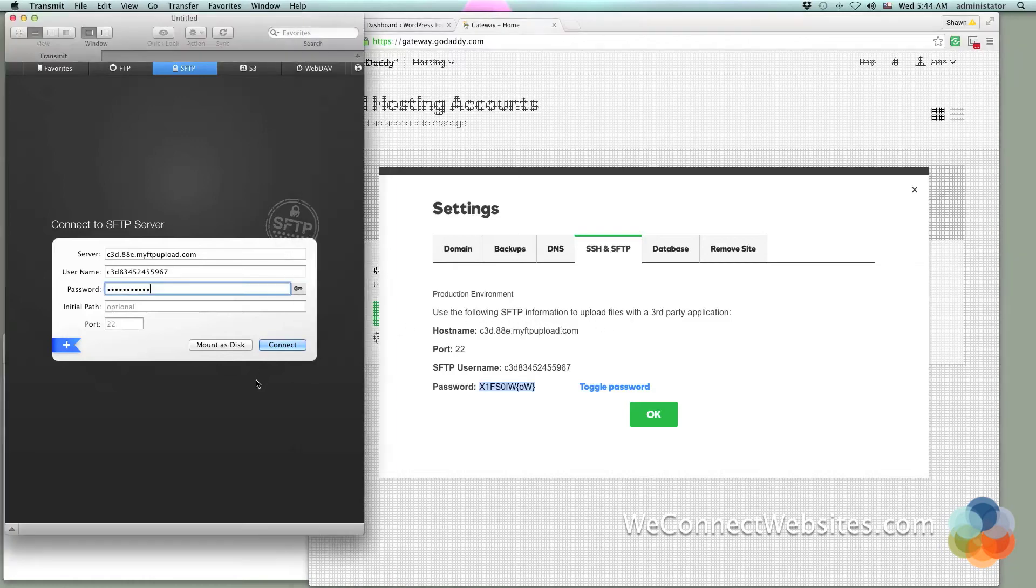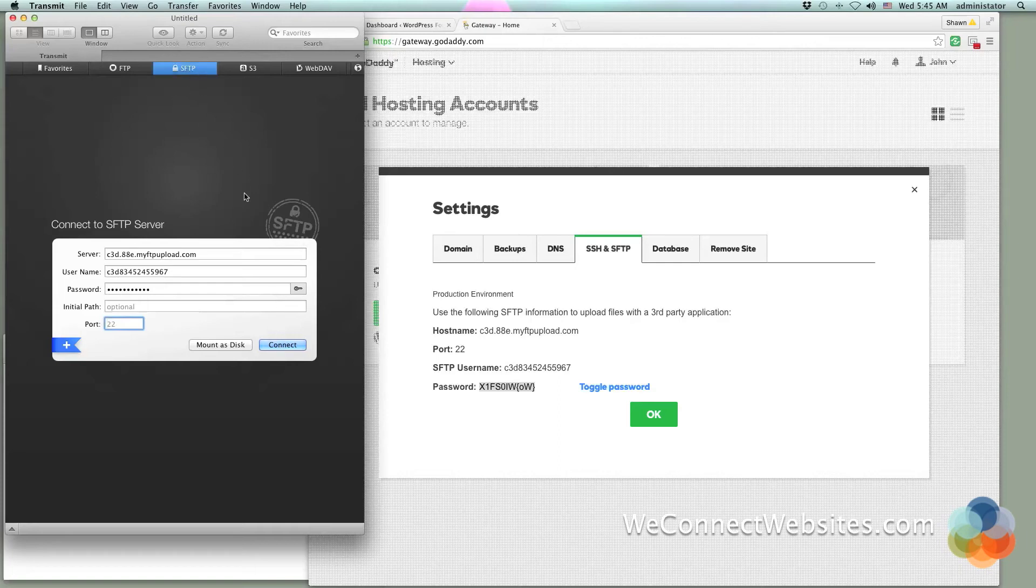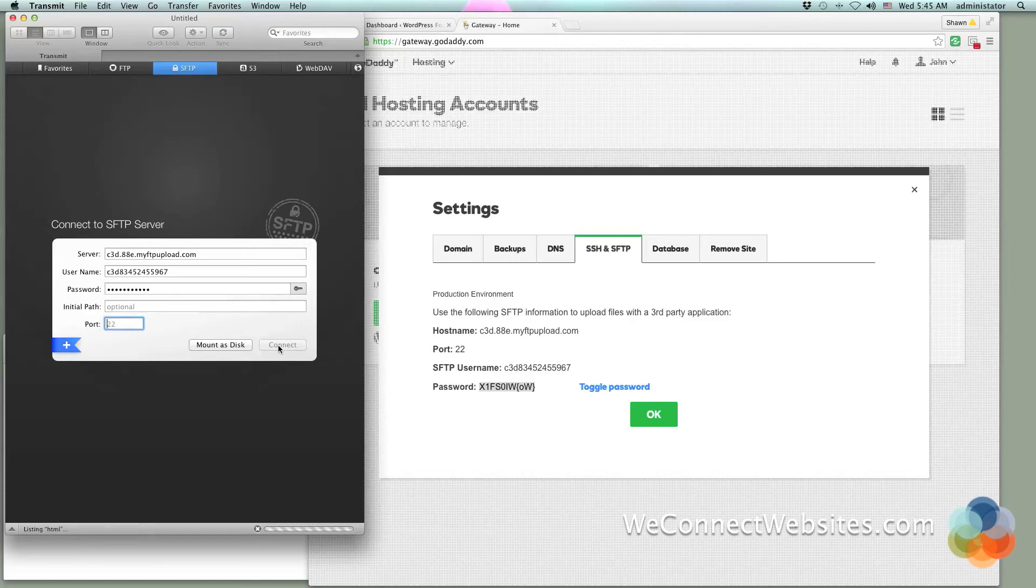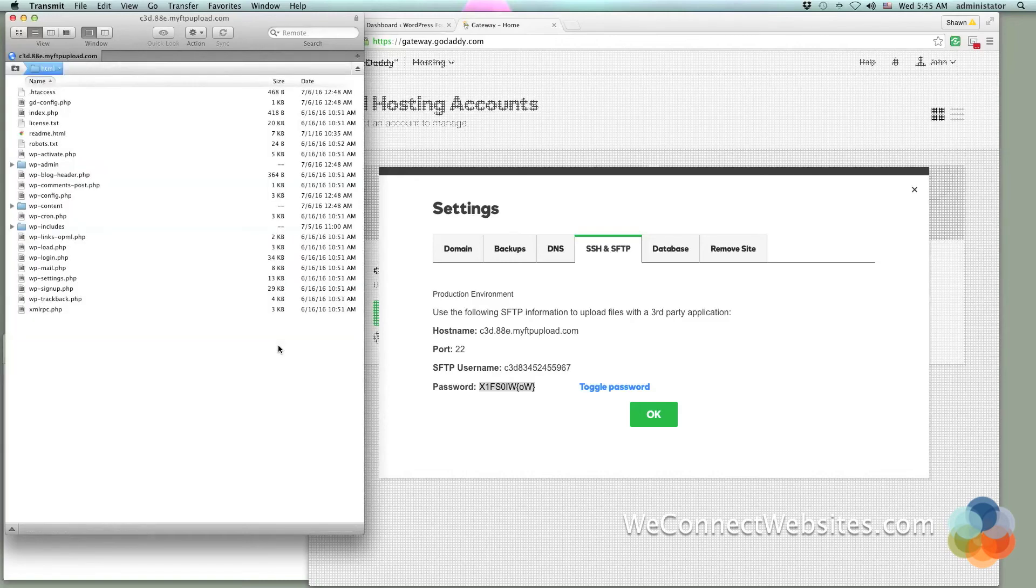We've got all of our username and password. We're using port 22. Through standard FTP you use port 21. Through SFTP you use port 22 and that's already filled out for me there. The program already knows I want to use SFTP as you can see right up here in the menu bar. Then I just click connect and once you click connect it's going to go ahead and log you into the server.